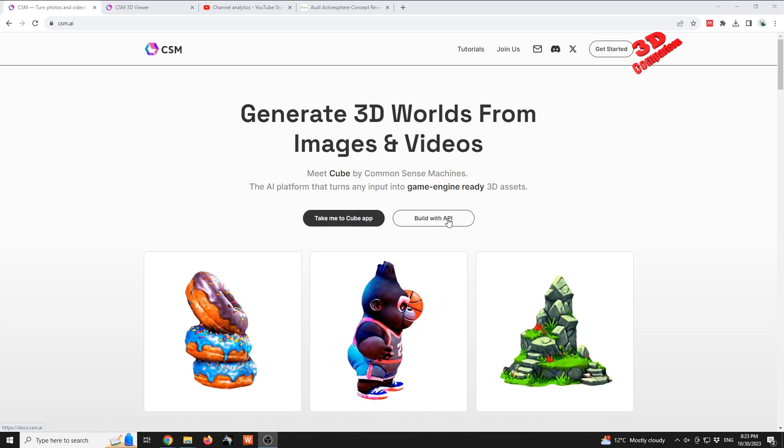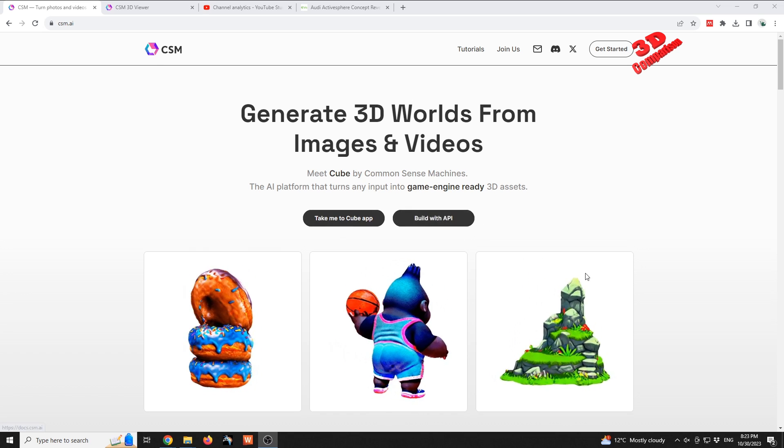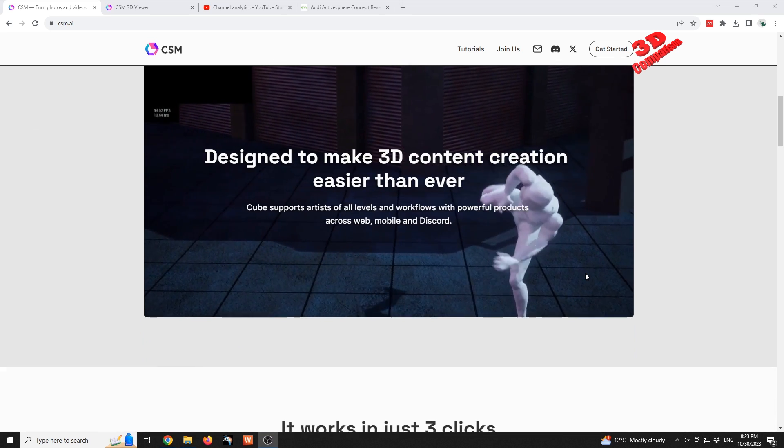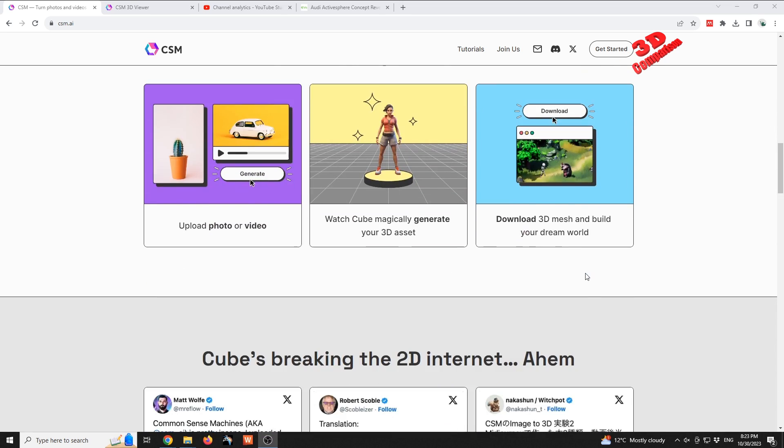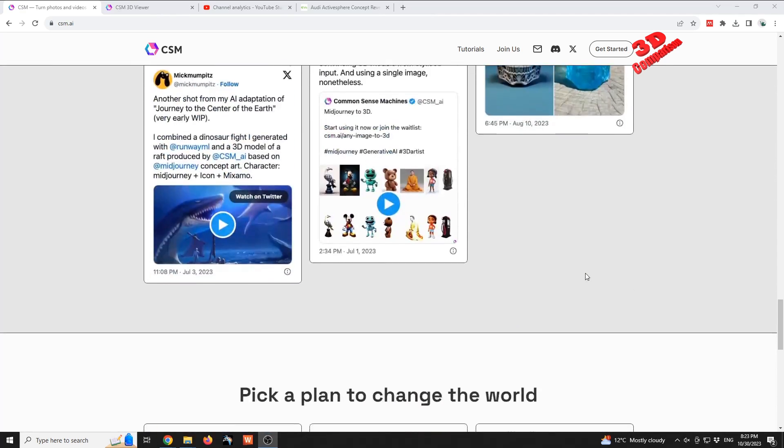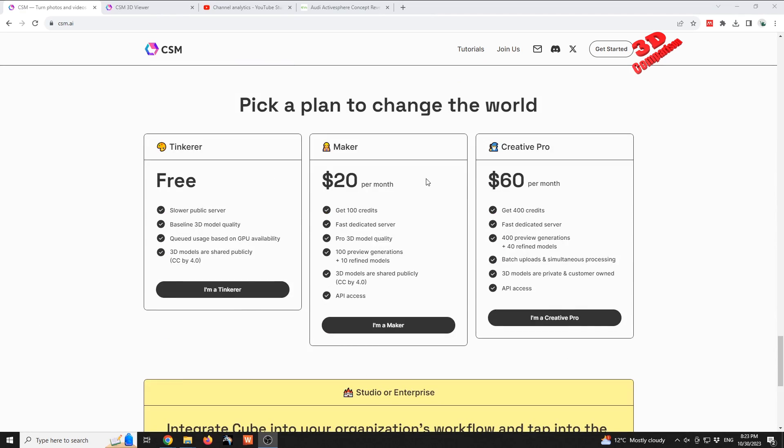As we can see, there are also some plans - the Tinkerer, the Maker, and the Creative Pro. I'm using the Tinkerer, which is the free one. We're gonna see that this makes use of a slower public server and we have this baseline 3D model quality.